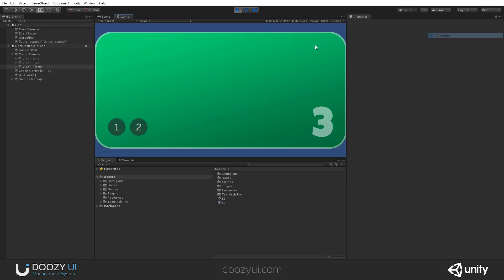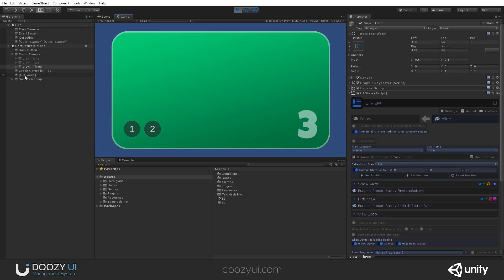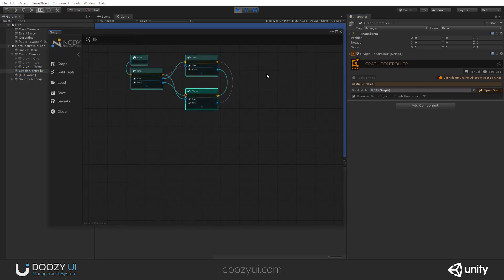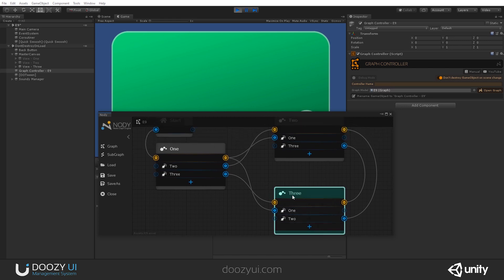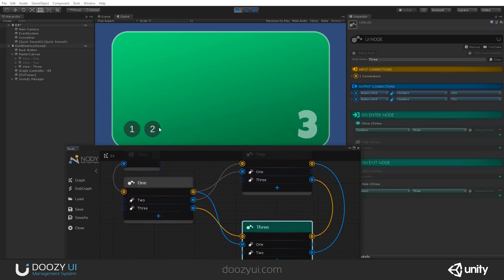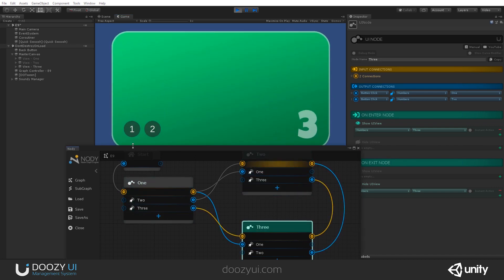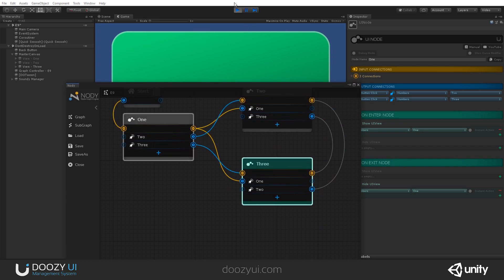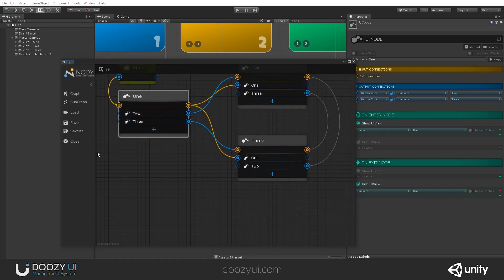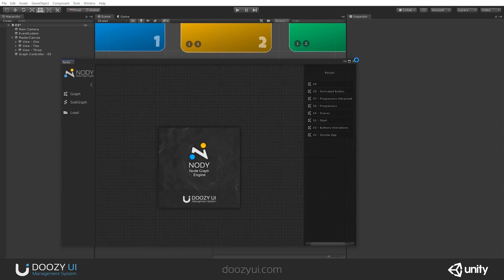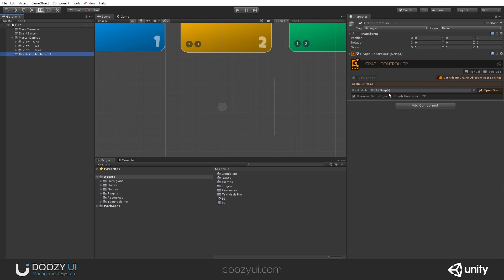How does this work? There is a graph controller that controls this graph. You can see right now I'm in a UI view named three, and I can go from one to another. So this is a UI node. Let's create a new graph from scratch, so you can see how to use a UI node. Let's close this and also remove this graph from the graph controller.